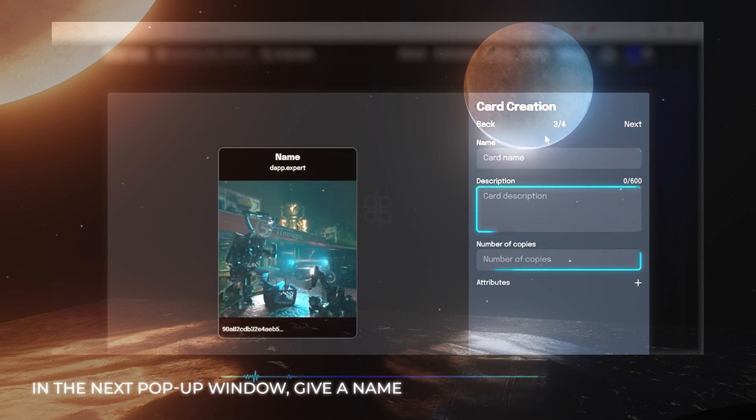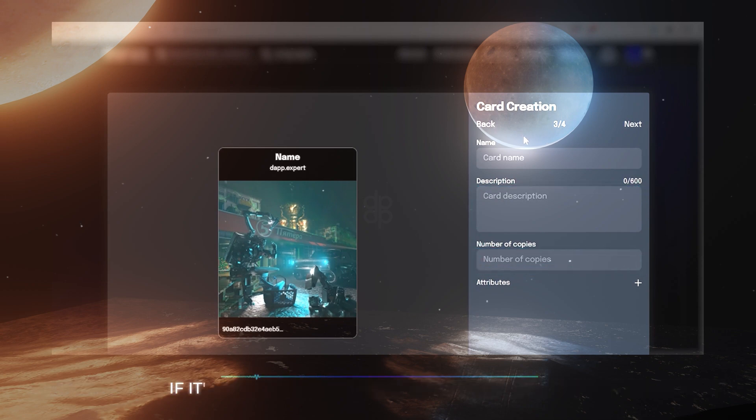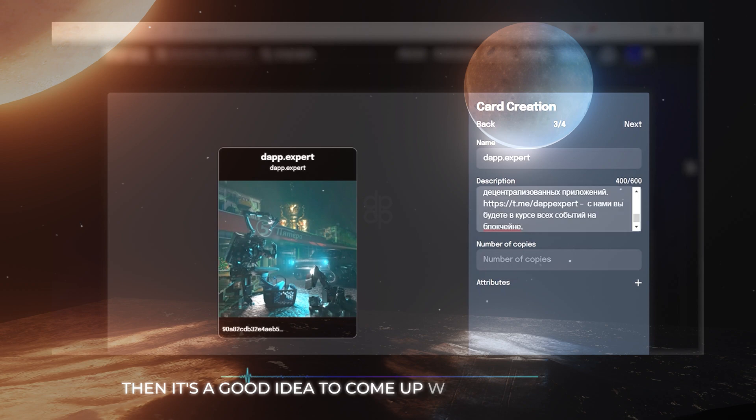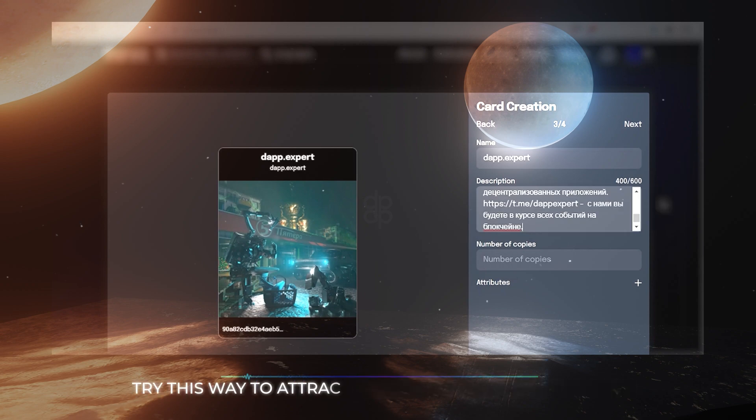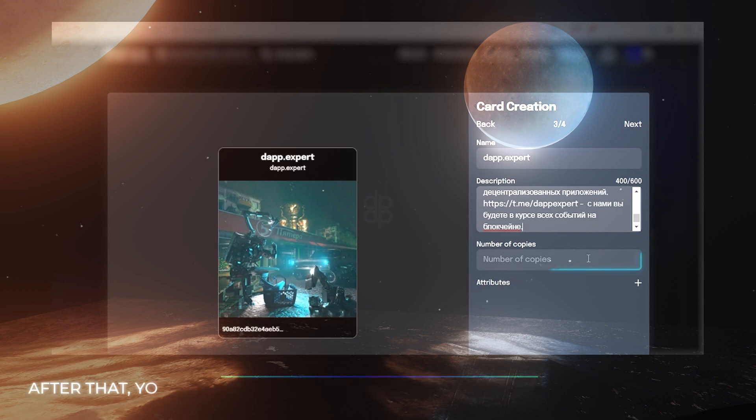In the next pop-up window, give a name to your card. Write a description if it's your themed collection or your character set. Then it's a good area to come up with a story page. Write this way to attract the attention of collectors and add uniqueness to your work.